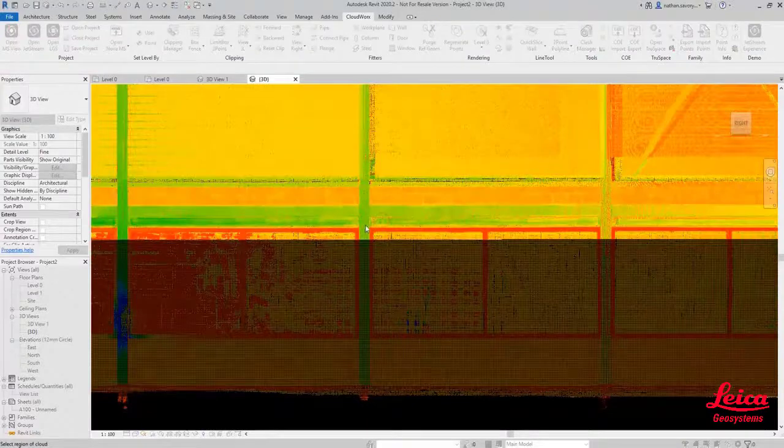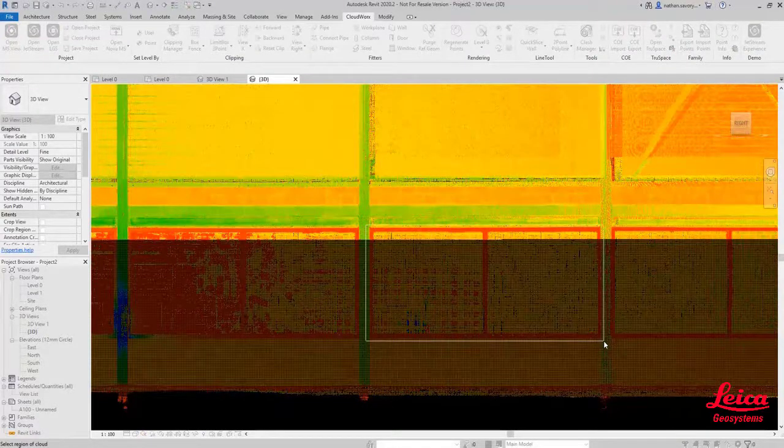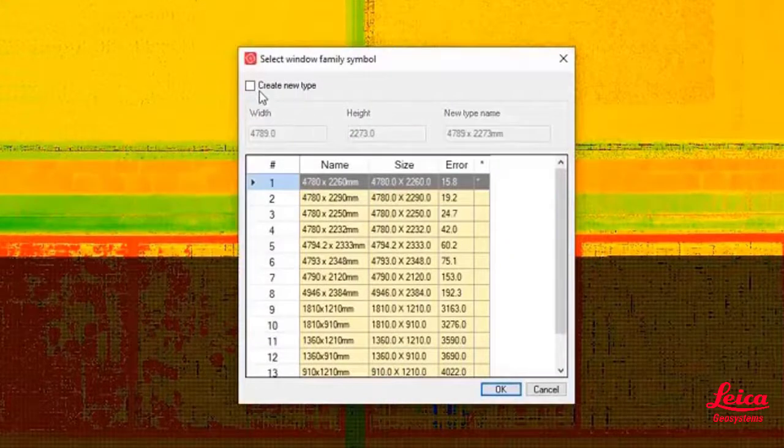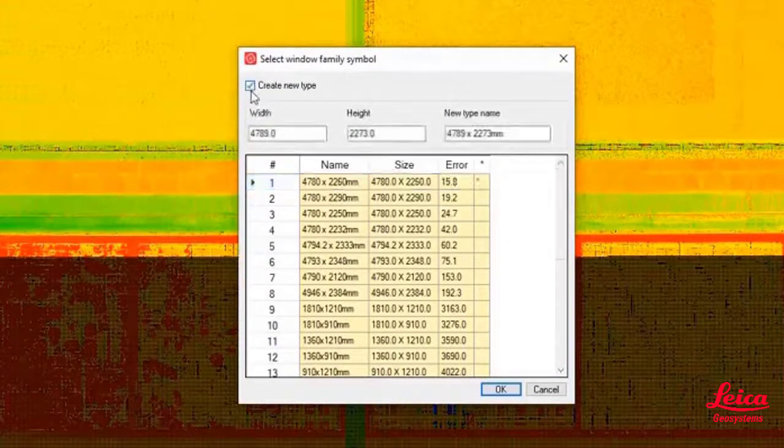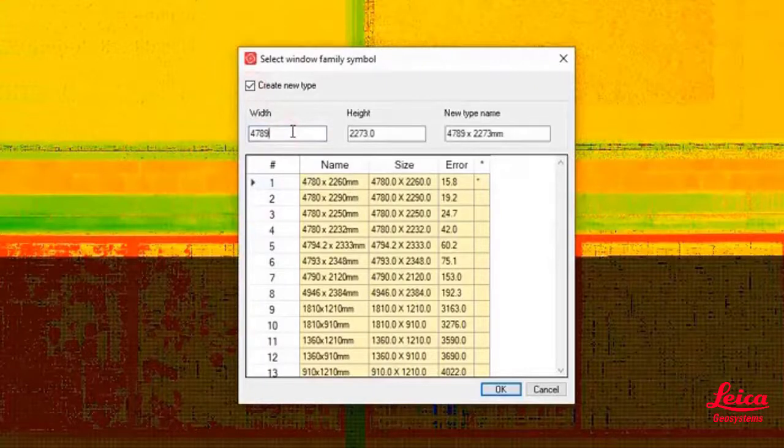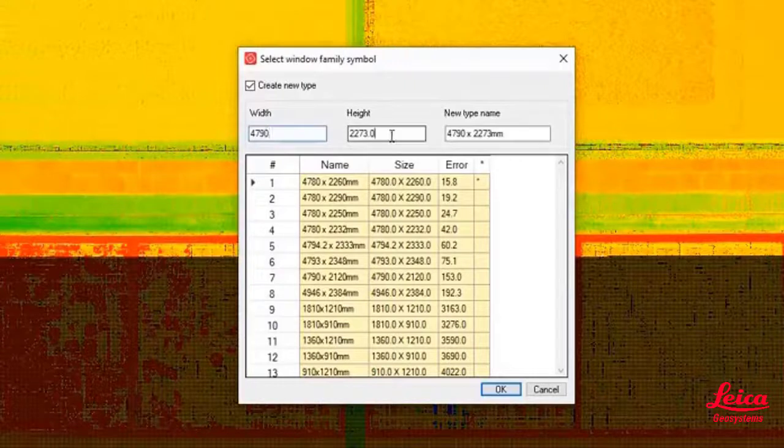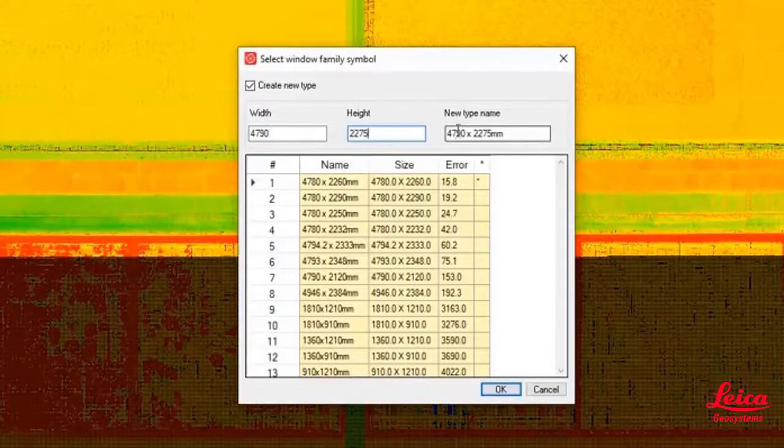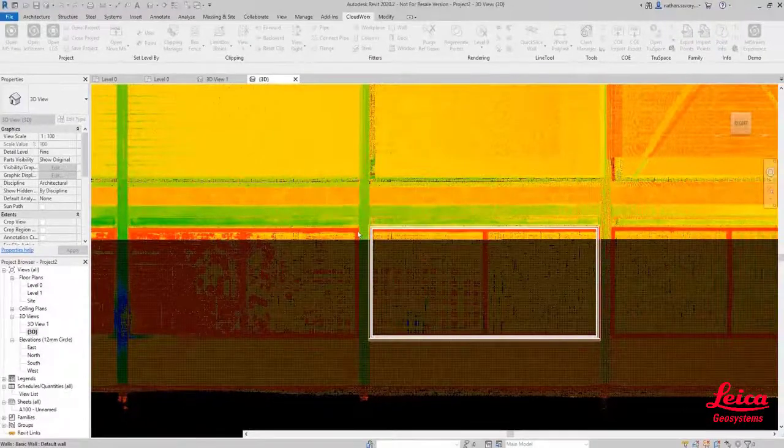It opens up a similar dialog. Now we're just going to start picking directly on the point cloud in that 2D view. It will do exactly the same as it's done for the walls and for the doors. It will give us the closest match and we can override that and give it a new name as well so that we can reuse that. Now being that these are all pretty uniform along this side, I think they're exactly the same window. Hopefully we can just reuse that time and time again.